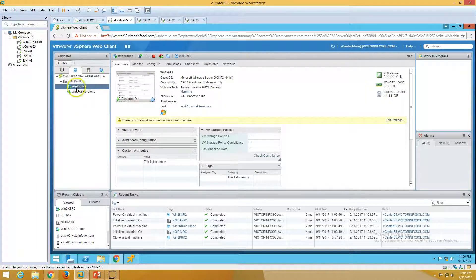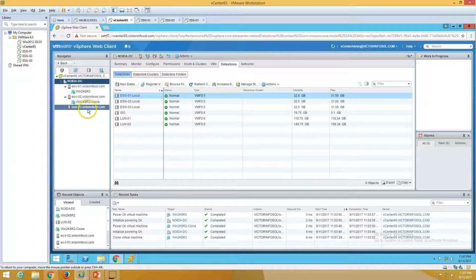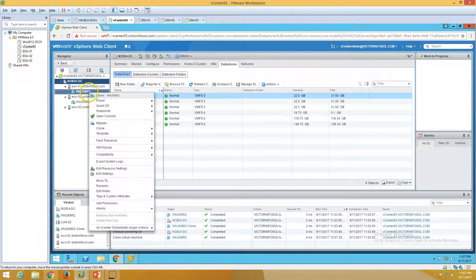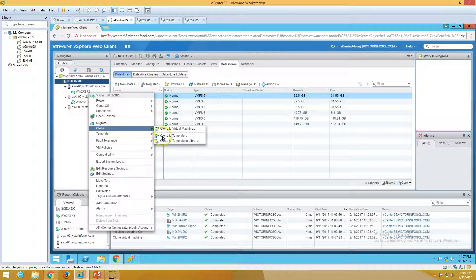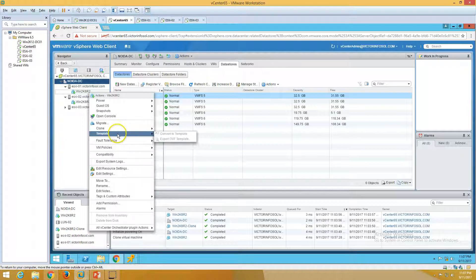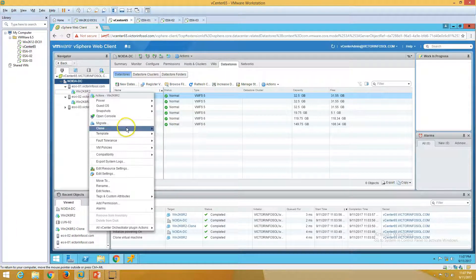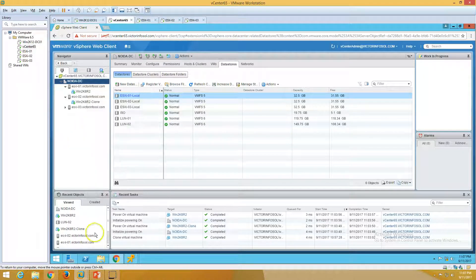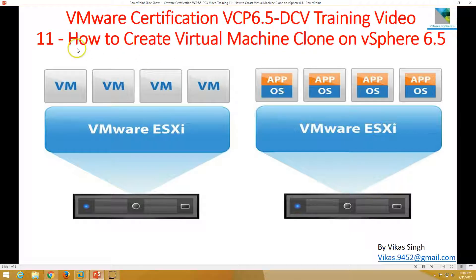There are multiple reasons why you need a clone and we've seen how to create one. Also, if you go here you can see other options like 'Clone to Template' — you can create a template from a virtual machine. In the next video, I'm going to give you a demo of converting to template and related options. This is all about how to create a virtual machine clone on vSphere 6.5.